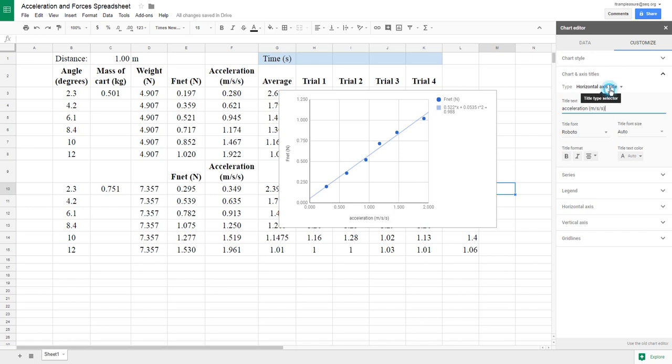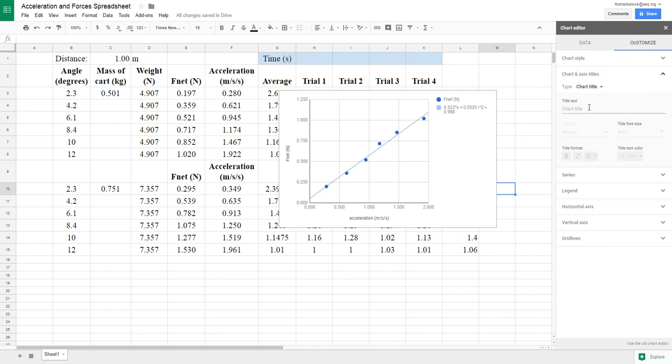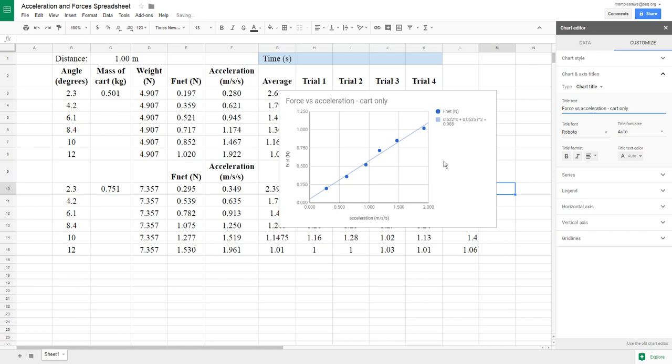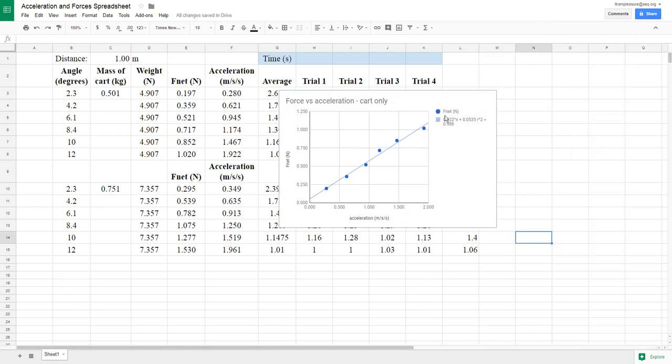That's ready. The last thing we want to do is our chart title. So in this case, I'm looking at this was just the cart. So I'm going to do force versus acceleration cart only. Get a nice title up there on the top. And it looks like that chart is ready to go.